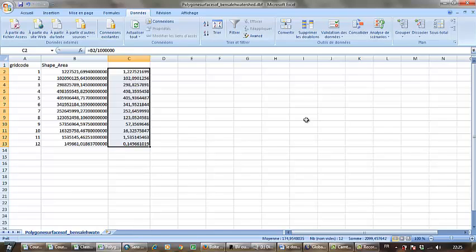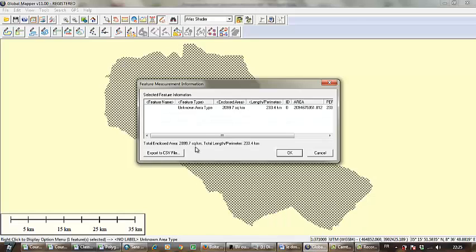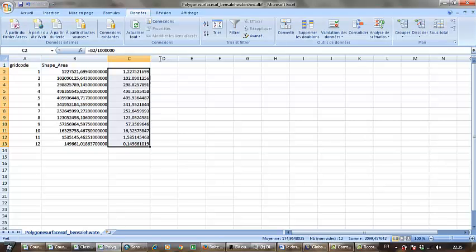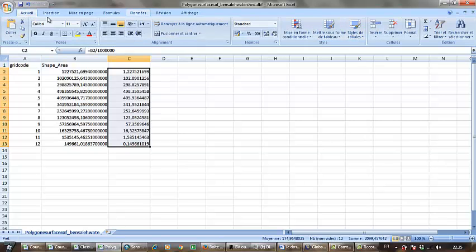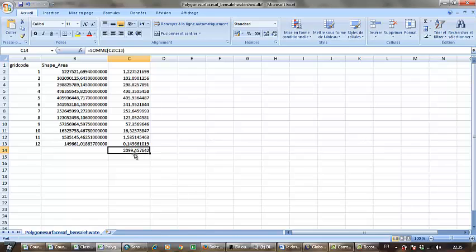I need to check that the total surface of the partial surfaces is 2,099. I do the sum here. It's 2,099.45 - just a small difference, it's not important.